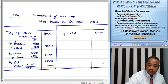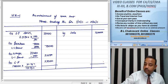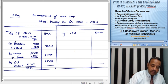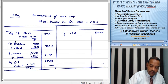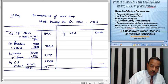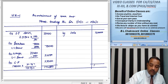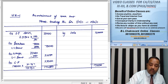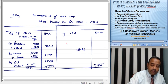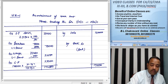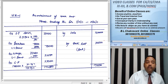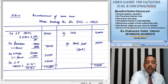तो इसका टोटल करेंगे तो यह आएगा 1,75,500. बैलेंसिंग फिगर होगी वह हमारी स्टॉक लॉस्ट होगी ठीक है, हमारे स्टॉक लॉस्ट हुए।